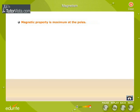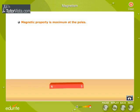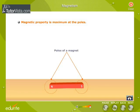Magnetic property is maximum at the poles. It is found that the property to attract magnetic substances is more at the poles.